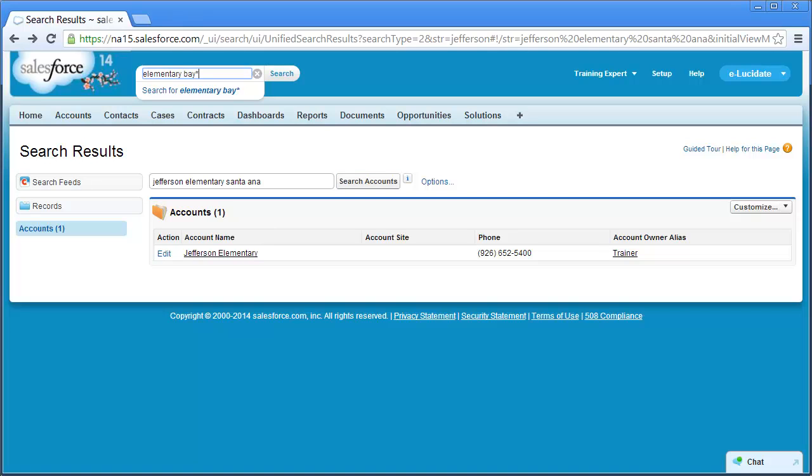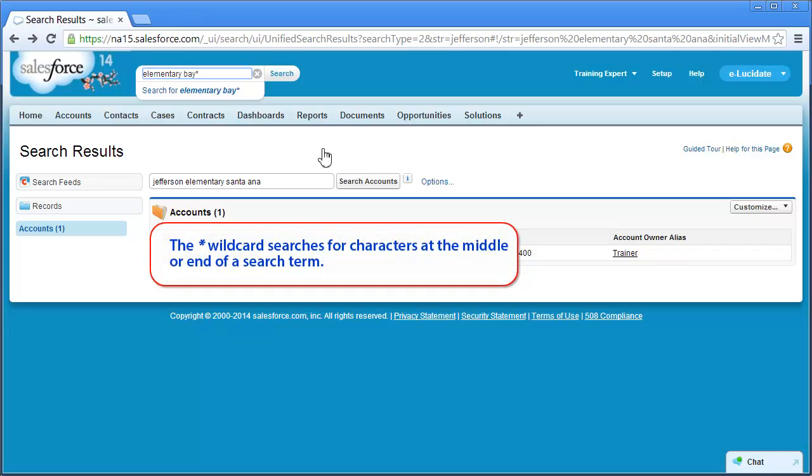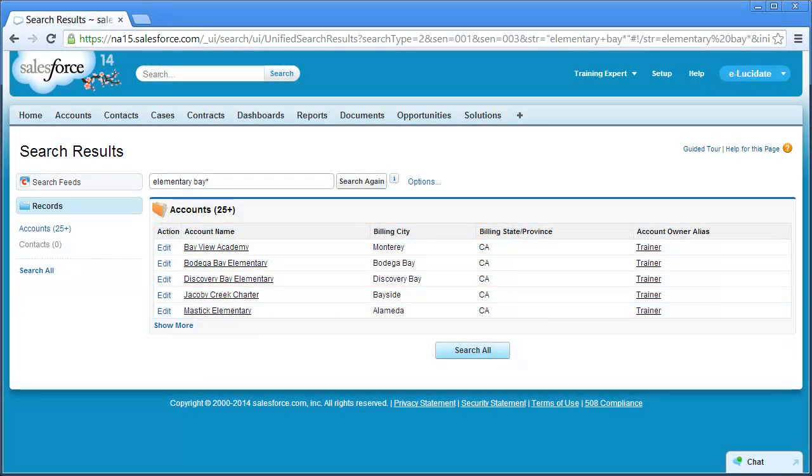Let's try another example. In some cases, you might not be exactly sure about the name. For example, you might remember there is an elementary school called Bay something. To search for this account, you can use a wildcard. There are two types of wildcard. An asterisk will search for any number of characters at the middle or end of a search term. For example, I can search using elementary Bay asterisk.